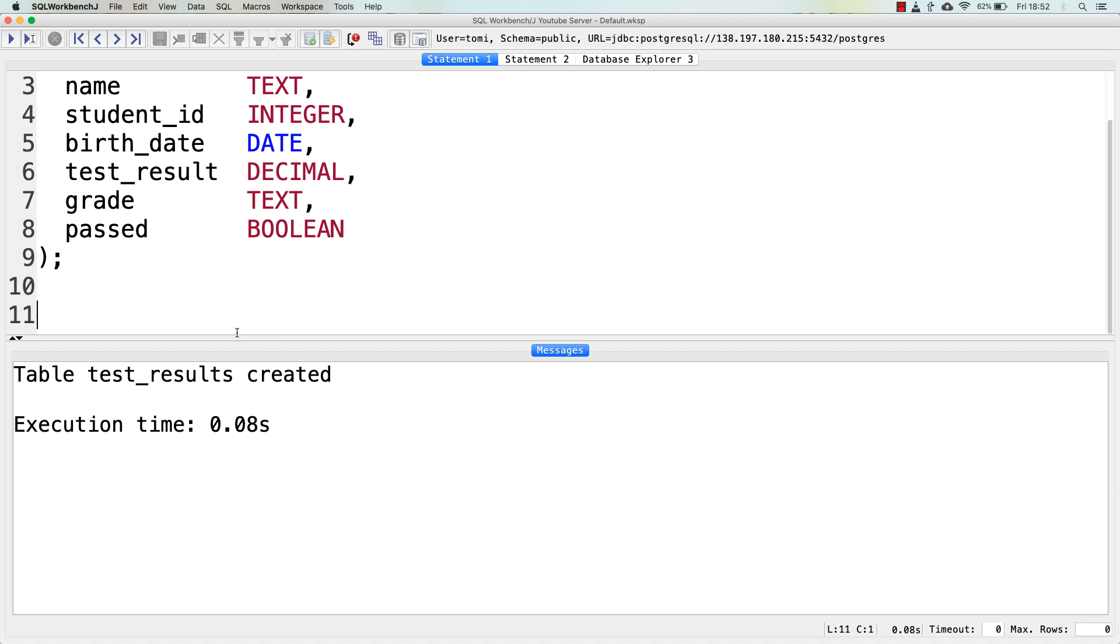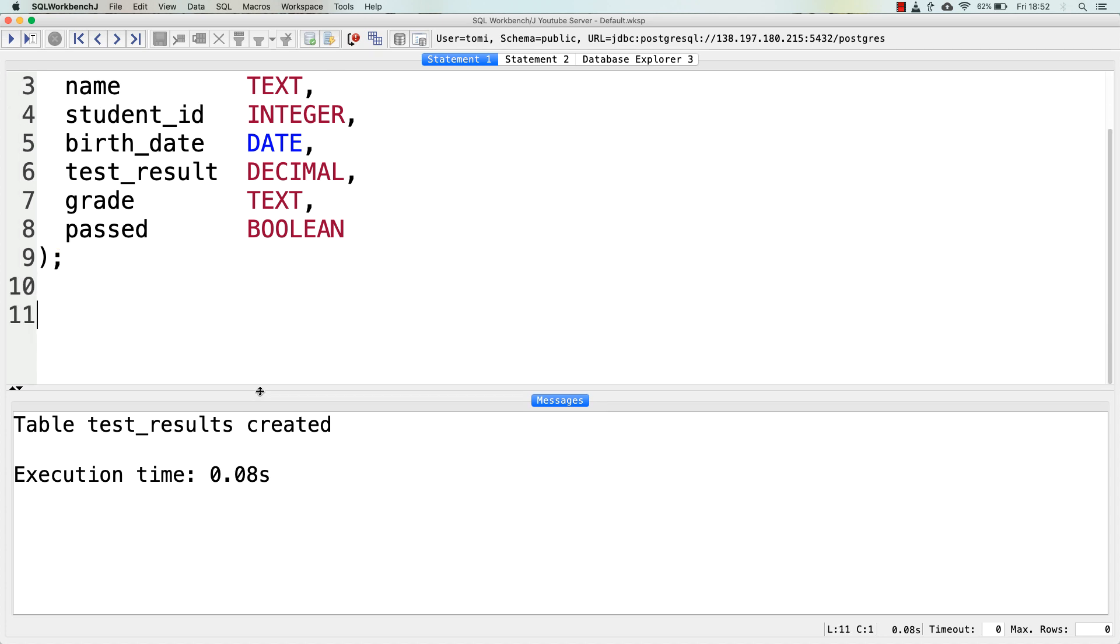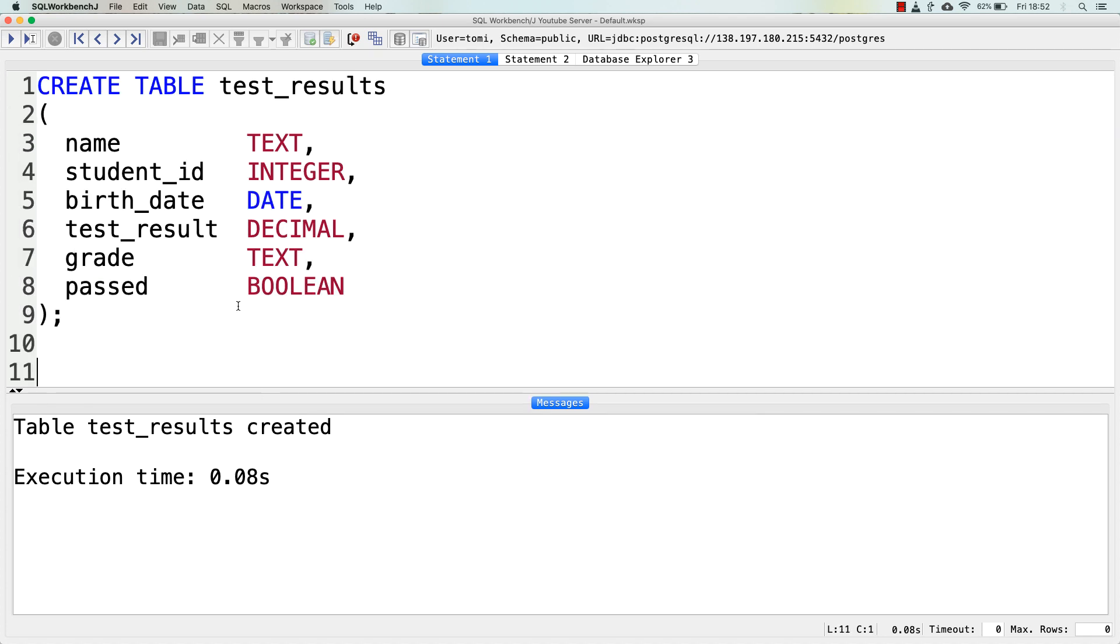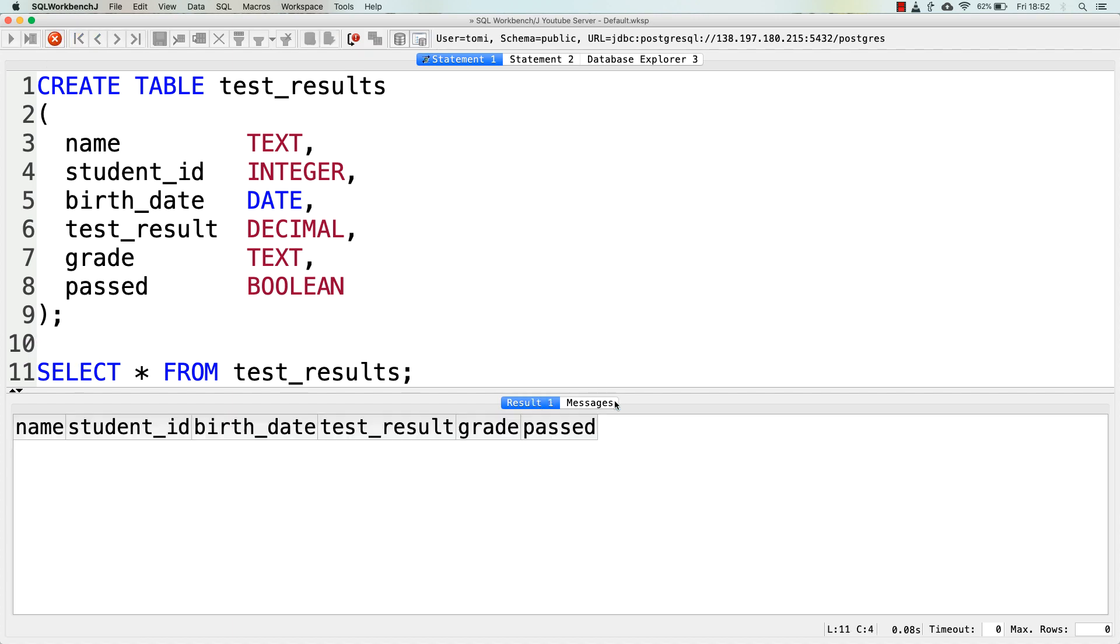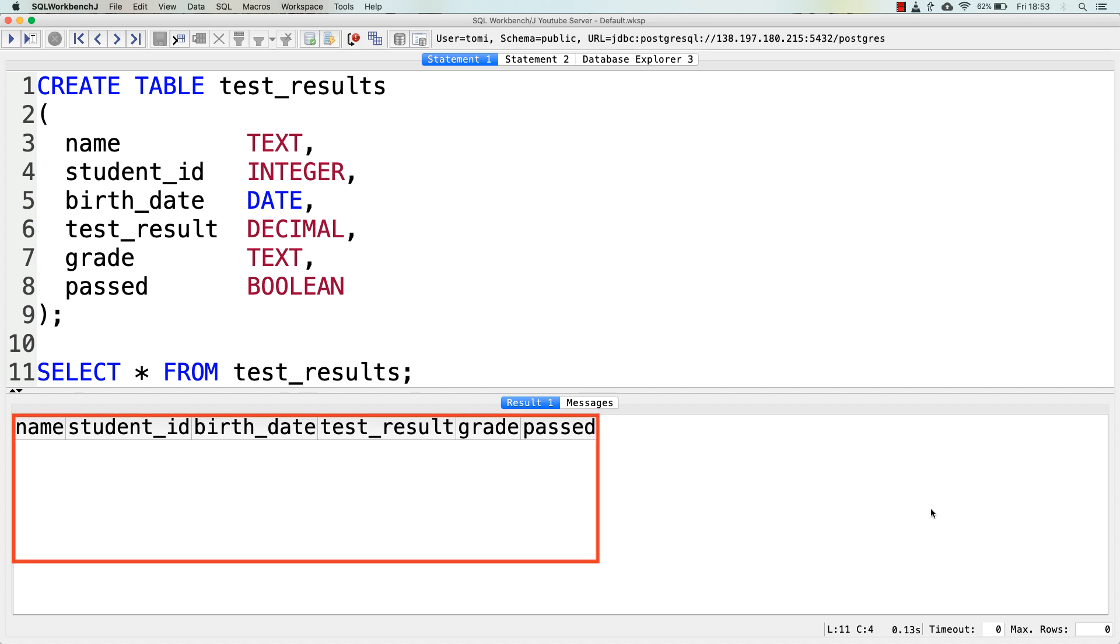Of course, I will get an empty table, but at least I can see the column headers, so I know that my table has been created. Great. But we are not done yet.